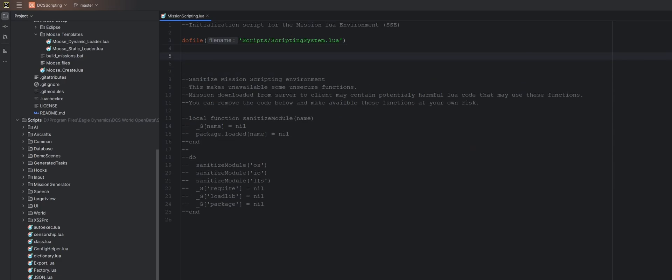The reason why we do it in this file is this file actually gets loaded before the mission actually starts loading. So that way we can make sure that these variables exist before any of the triggers get loaded.